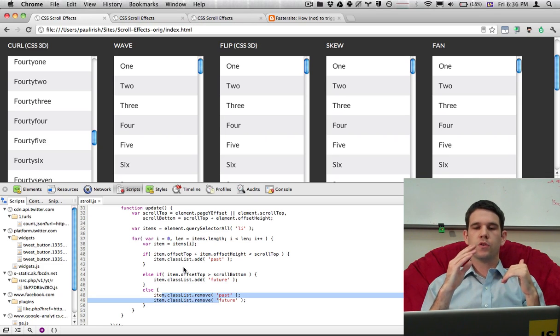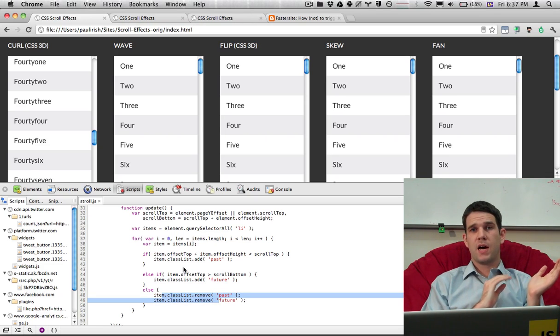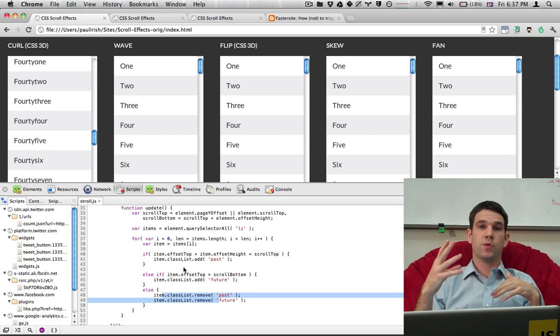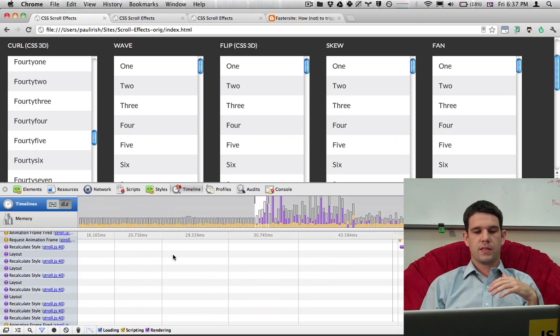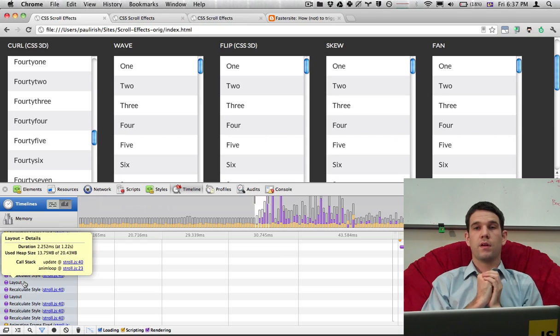What we get into is a loop where we are setting properties on the DOM and then immediately asking the DOM for new information. And that is exactly what is causing this recalculate style, recalculate style back and forth. Optimally, we only have to recalculate our style into our layout once and not have to go back and forth.